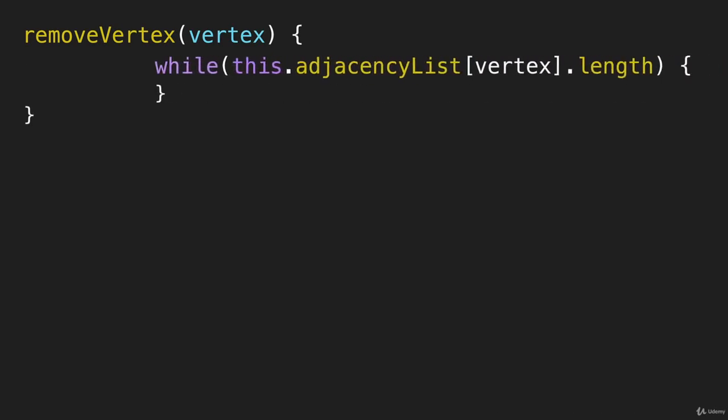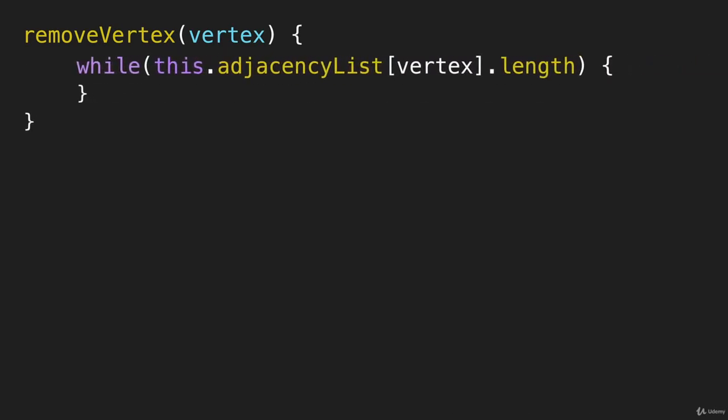I'm going to use a while loop here to loop through that array that is associated with the vertex that we're going to remove. We'll say, while this dot adjacency list for that vertex dot length.